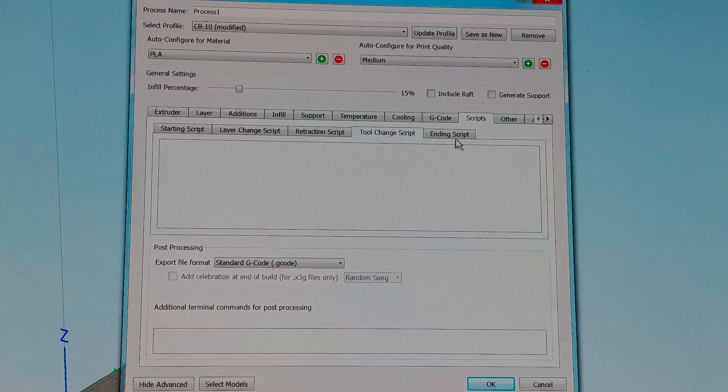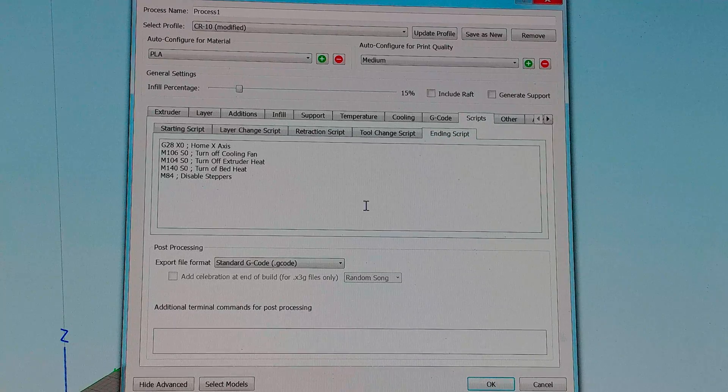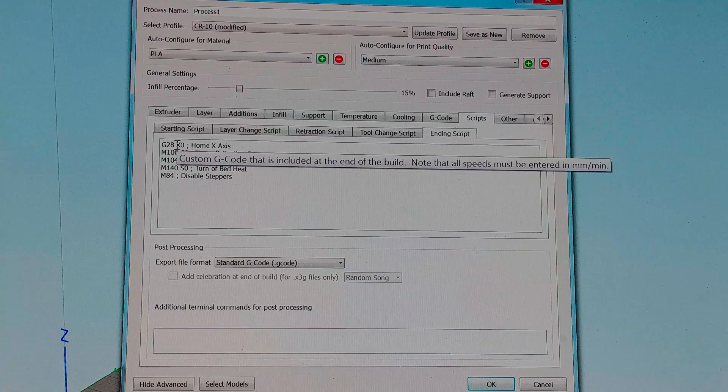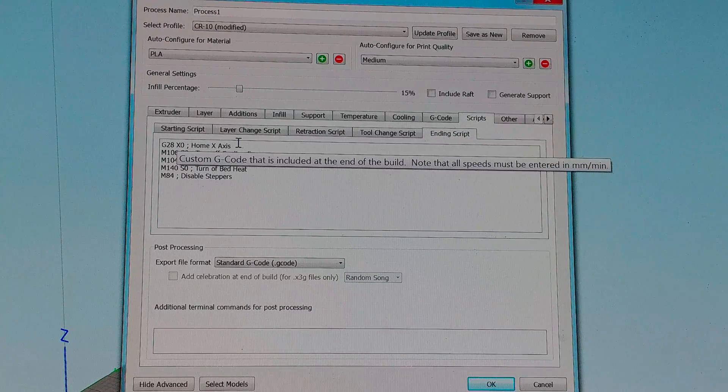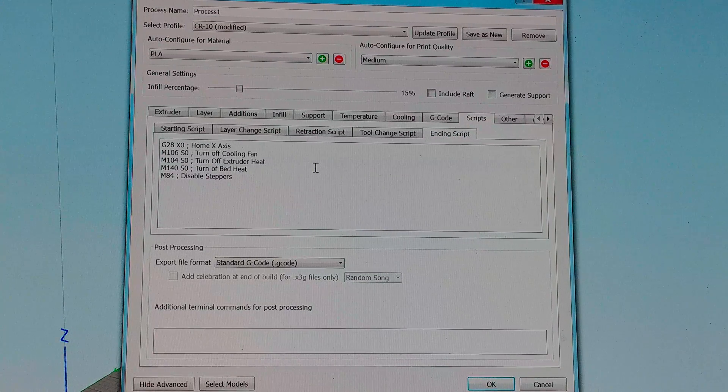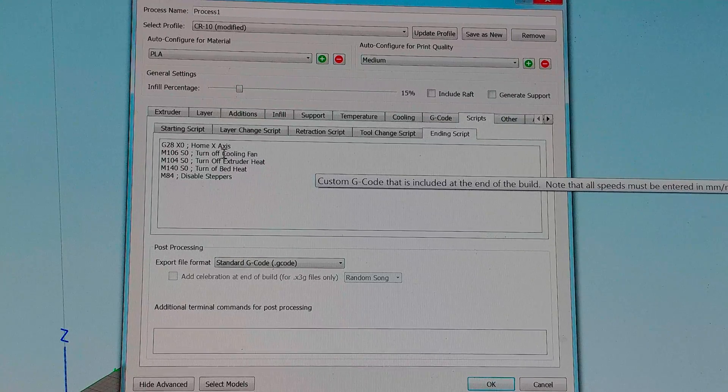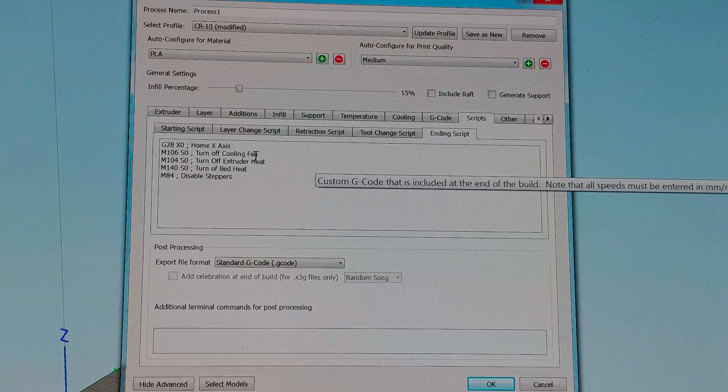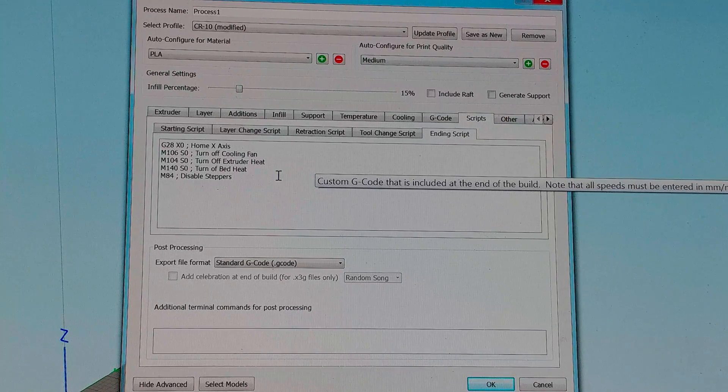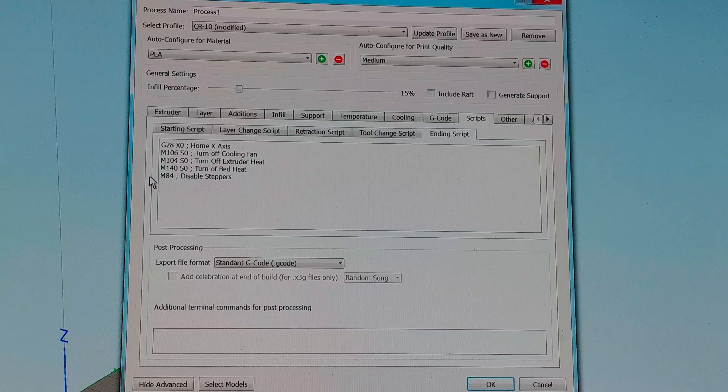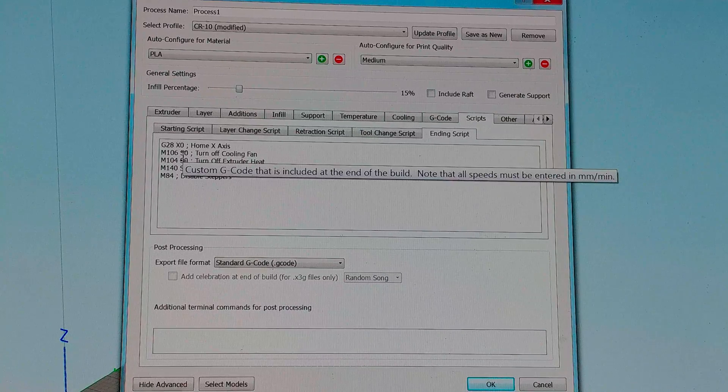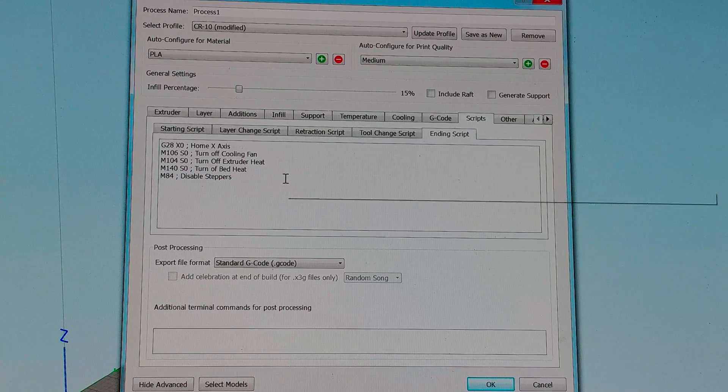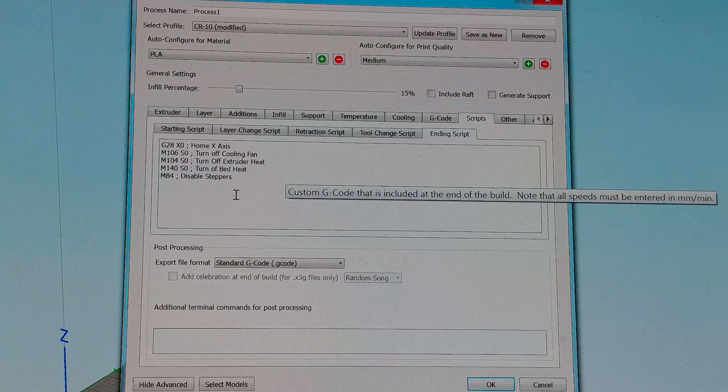The ending script. I have G28 X home X axis. I added that so that the head would move all the way to the left and clear the print and not sit there on top of the print. Then I have turn off the cooling fan, turn off extruder heat, turn off bed heat, and then disable steppers.